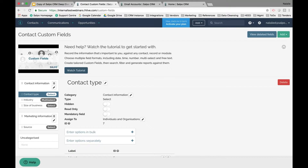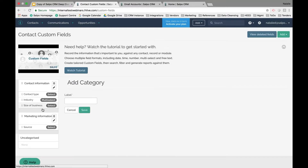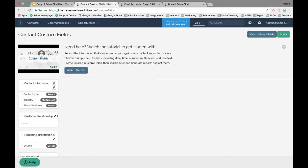If you want to learn more about custom fields, you can watch the tutorial or use the documentation in the support pages. To add custom fields, use the green Add option to create your categories and fields. Clicking on Category adds a new block of information — for example, I'll create a new category called Customer Relationship Details and click Save.